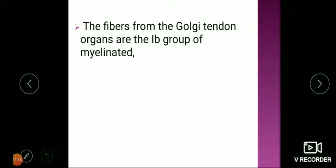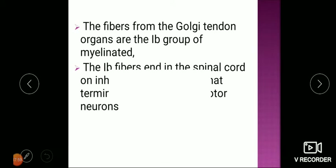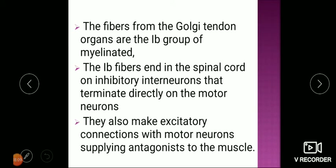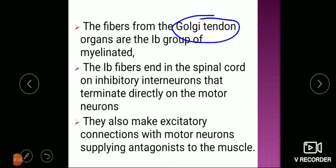Fibers from Golgi tendon organs are the Ib group of myelinated fibers. The Ib fiber ends in the spinal cord on inhibitory interneurons that terminate directly on the motor neurons. They also make excitatory connections with motor neurons supplying antagonist muscles, so while the agonist muscle relaxes, the antagonist gets contracted. This is basically a protective response to prevent muscle damage. It is a negative feedback mechanism in muscle contraction.